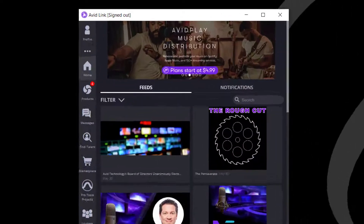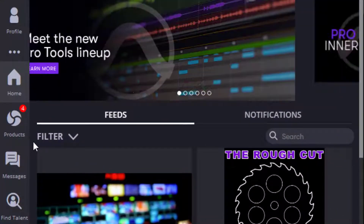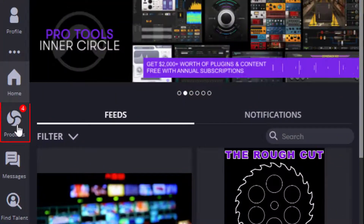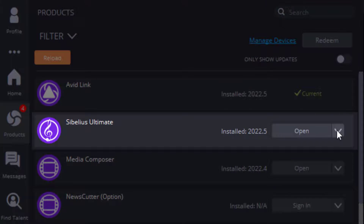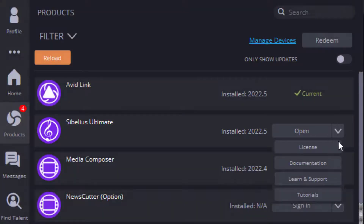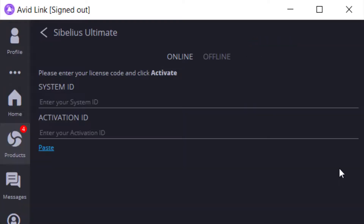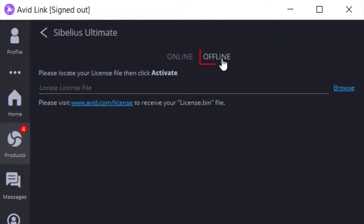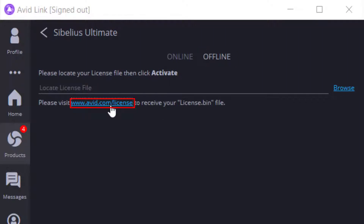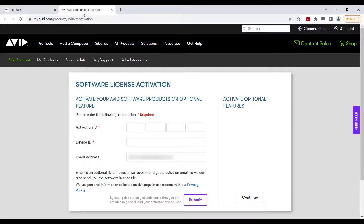Sibelius Offline Activation using Avid Link. Launch Avid Link, click Products, and locate your Sibelius. Click the drop-down and select License, choose Offline, then go to www.avid.com/.license and enter the needed information.